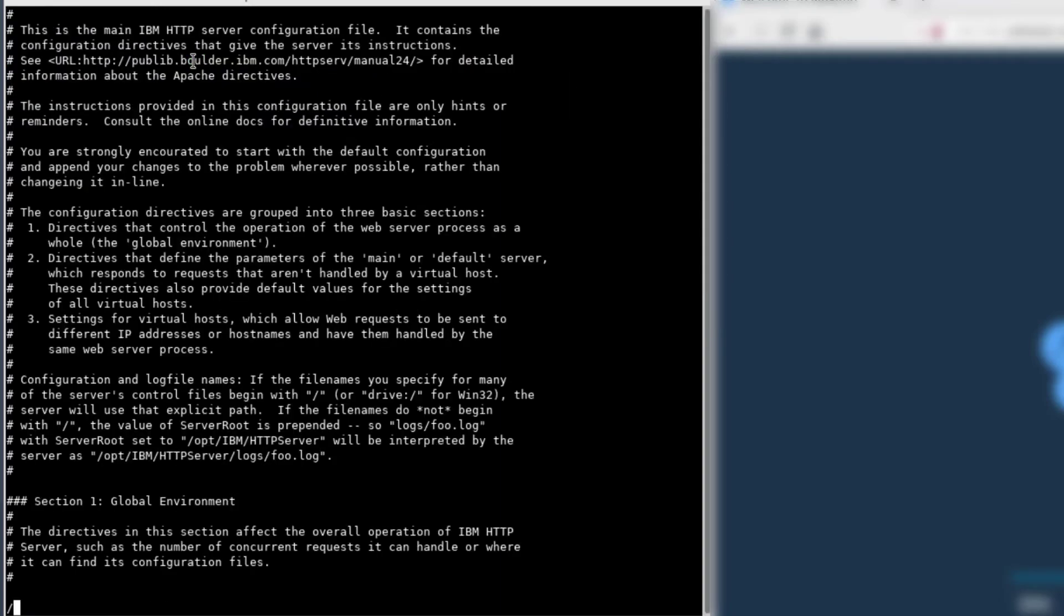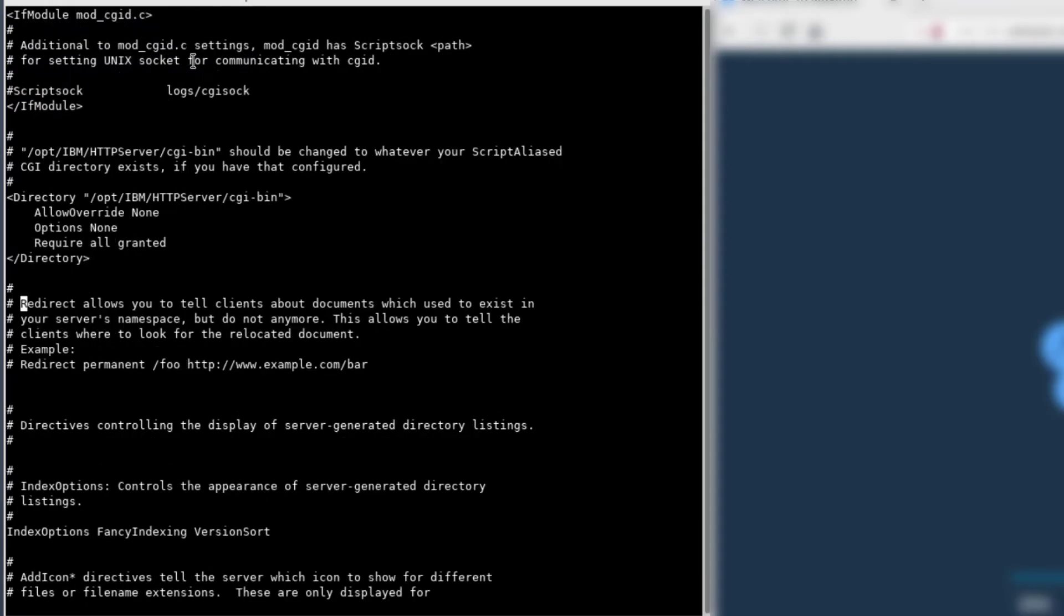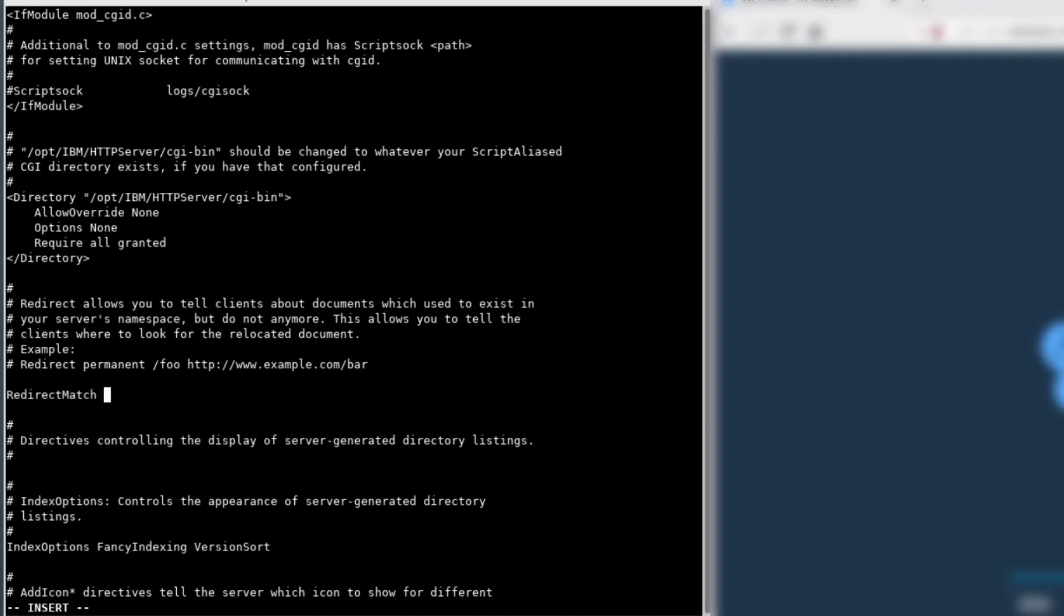First, we're going to search for the redirect section. We are going to add a line, redirect match using the redirect directive. If you know regular expressions, you'll recognize that.